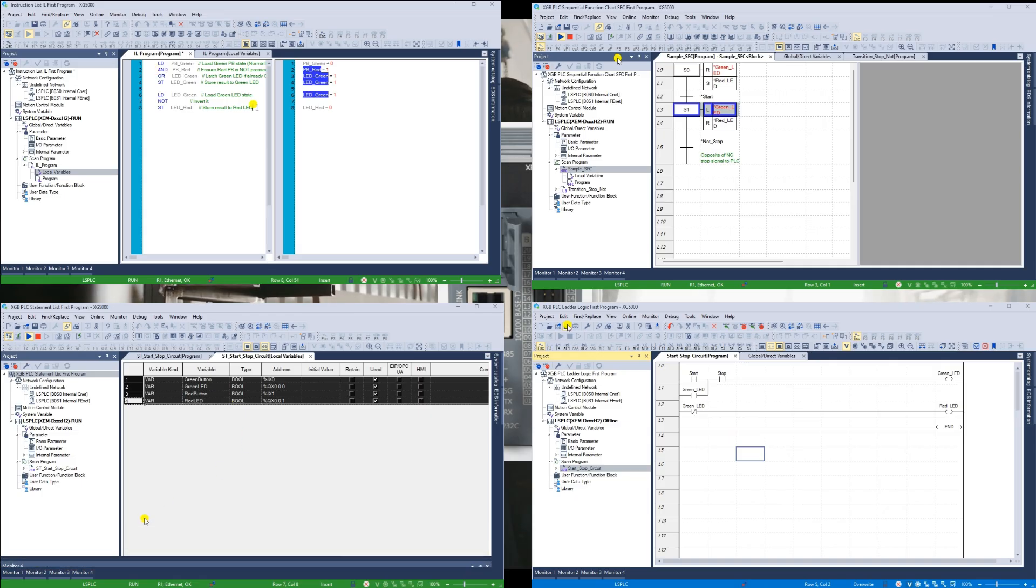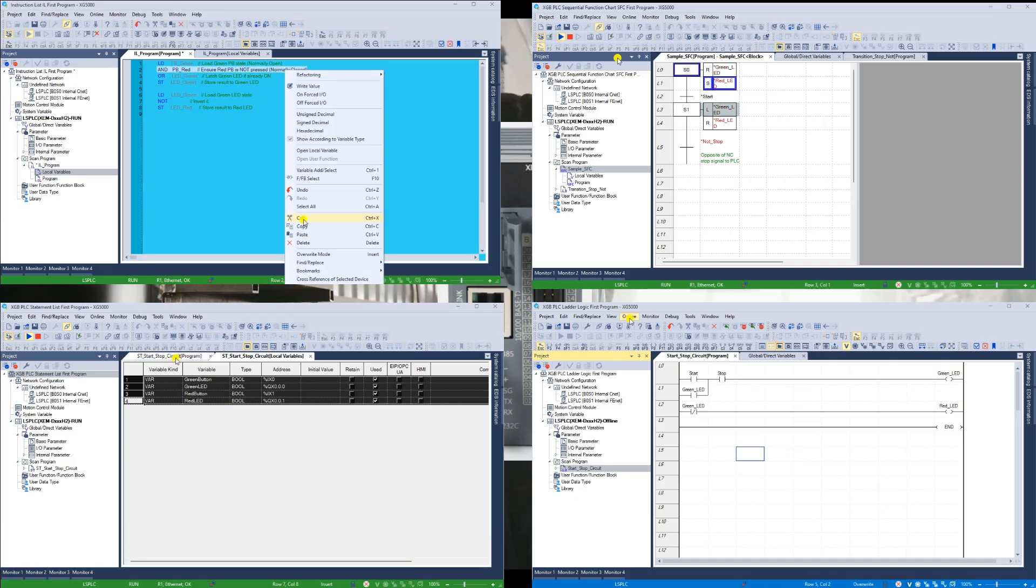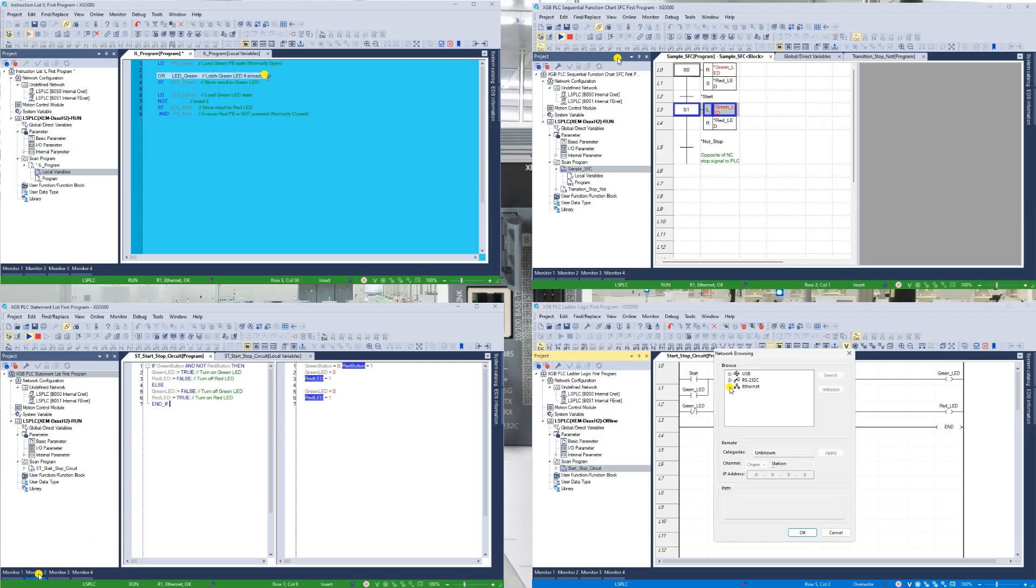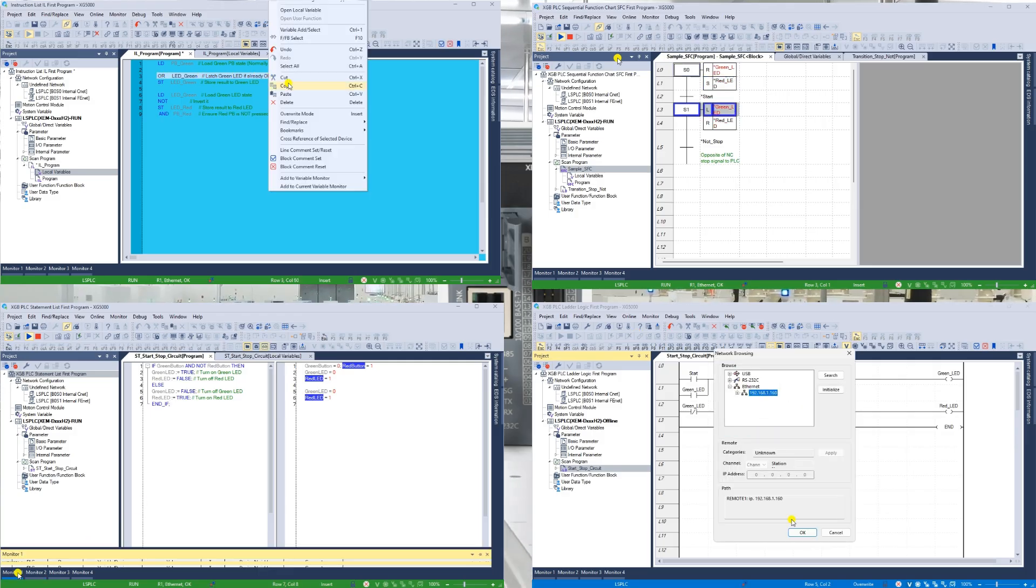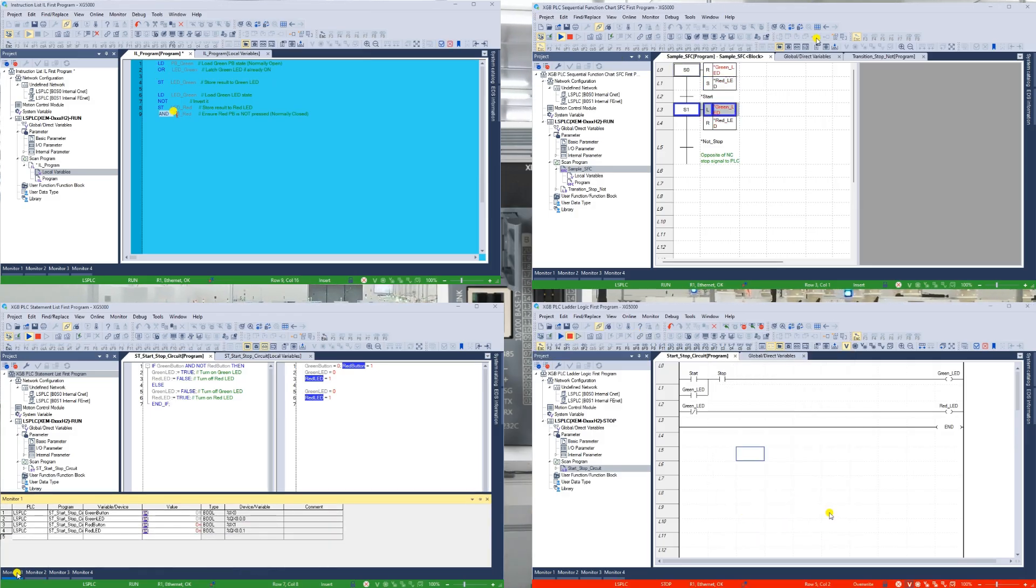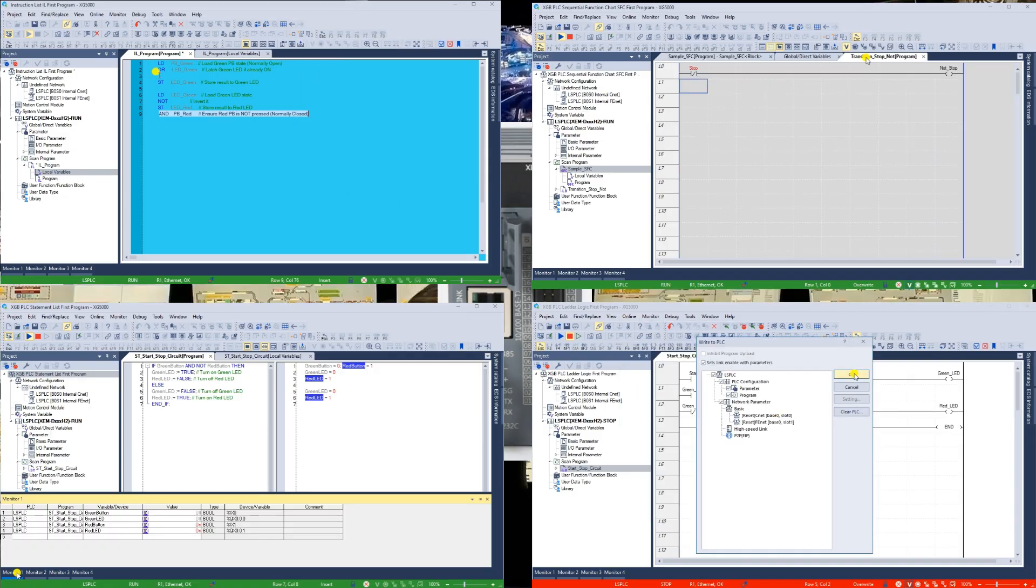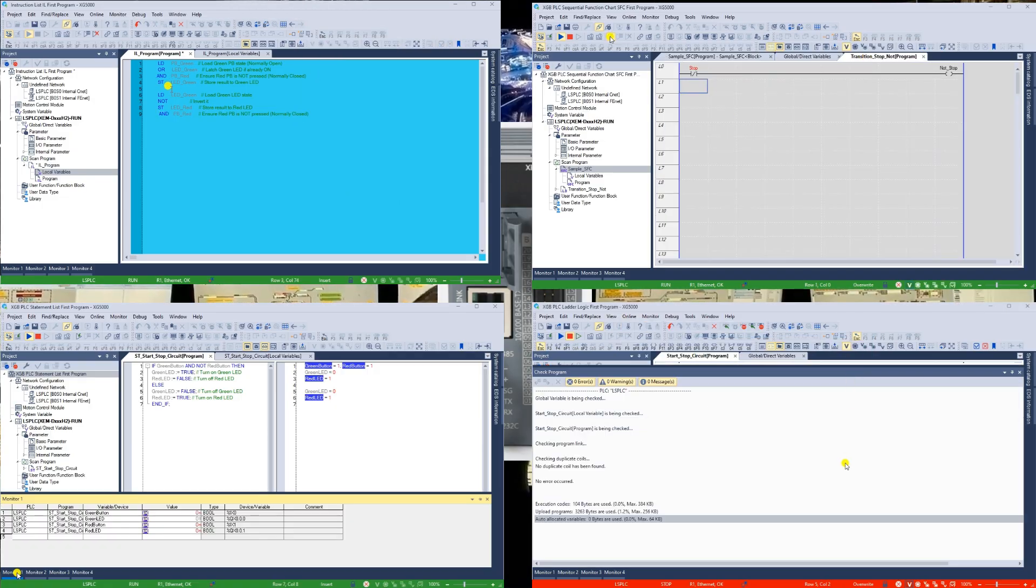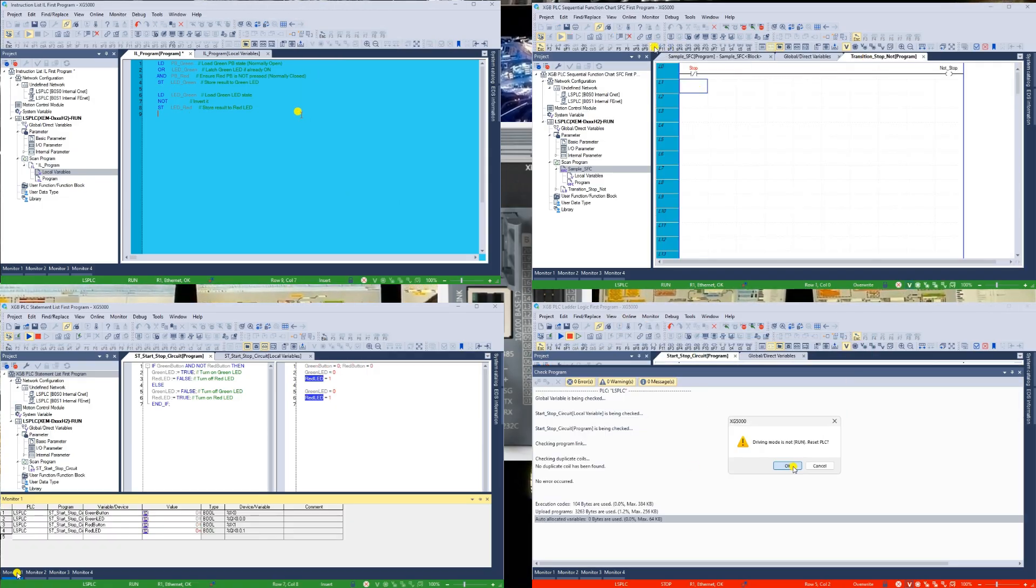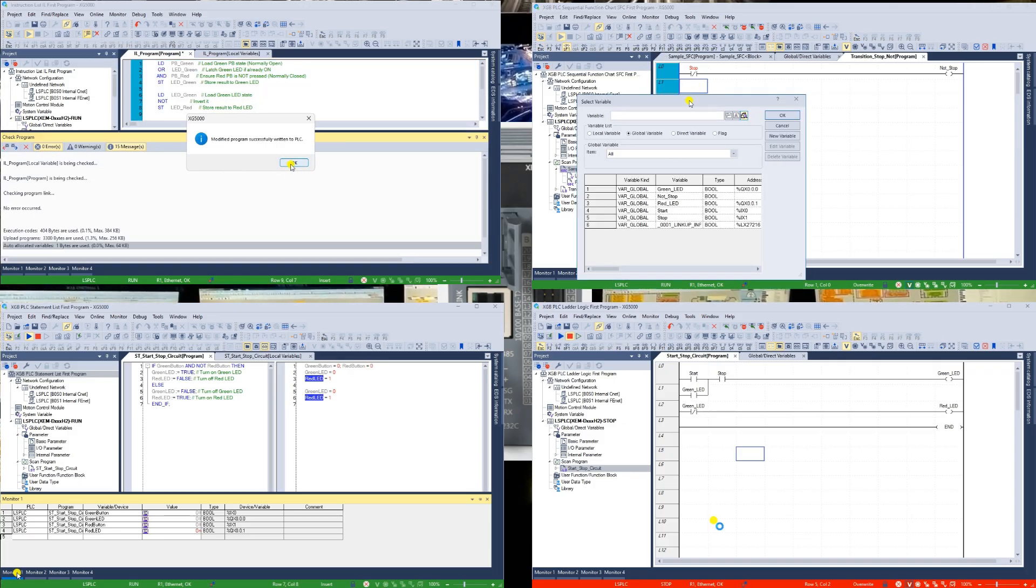Far from being obsolete, Programmable Logic Controllers are continually evolving to meet the demands of industry. They are becoming more integrated with higher-level systems such as SCADA, Supervisory Control and Data Acquisition, and MES, Manufacturing Execution Systems,